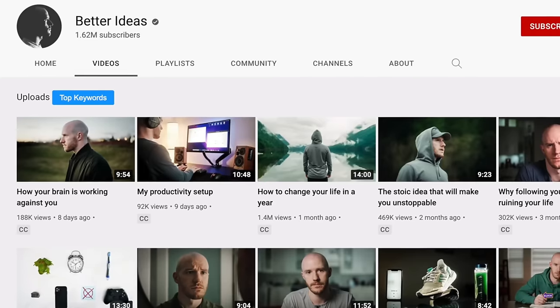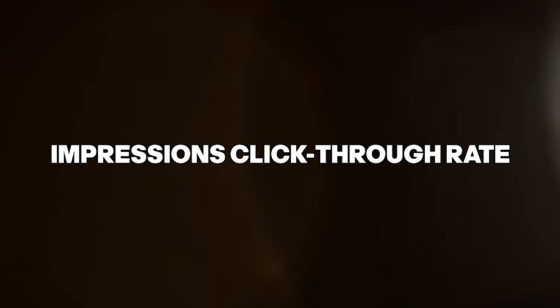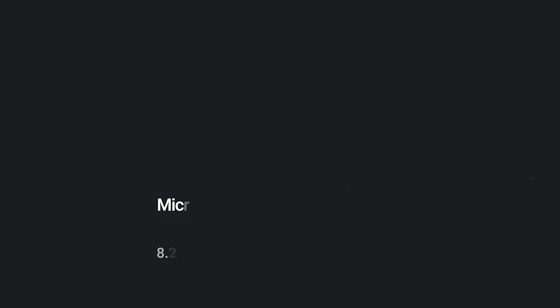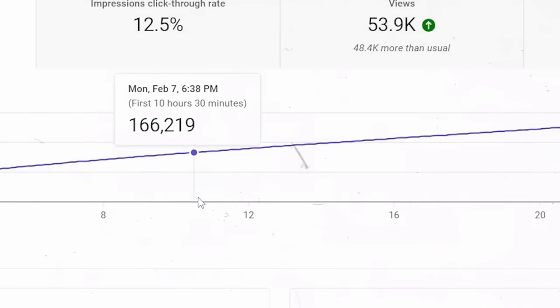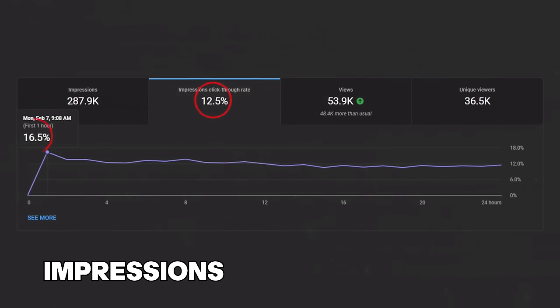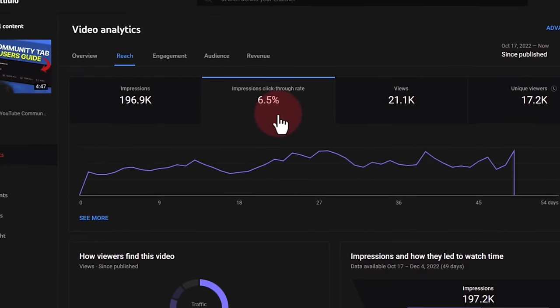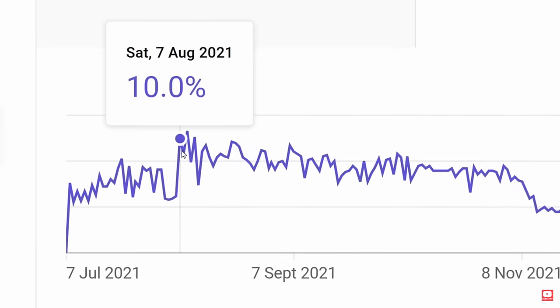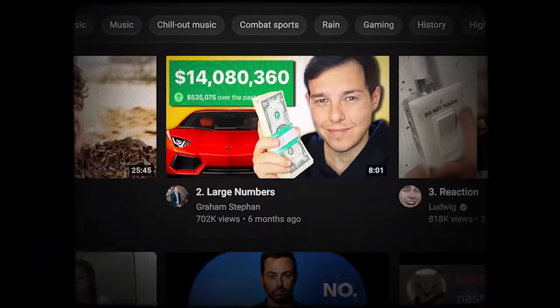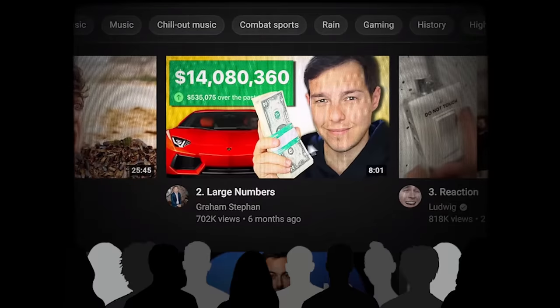But first, let's talk about why certain videos rack up views in the first place. The most significant factor determining how many views a video usually gets is the impressions click-through rate. It's the number you see right here — you see it on YouTube Studio, on mobile, in desktop. In super simple terms, a 10% impressions click-through rate means that out of everyone who saw your video, 10% actually clicked and watched it.